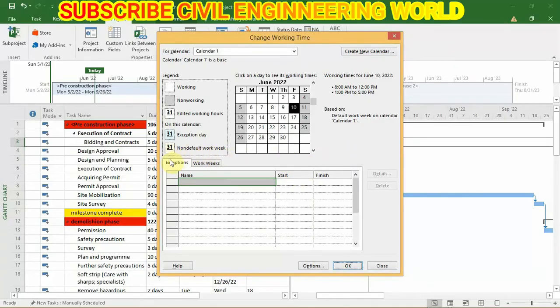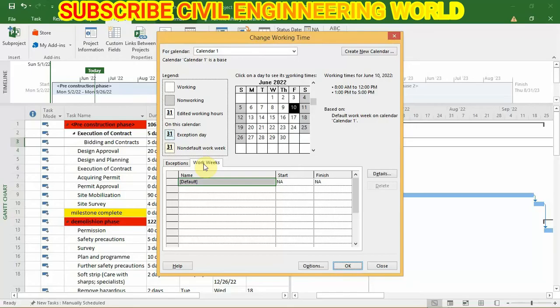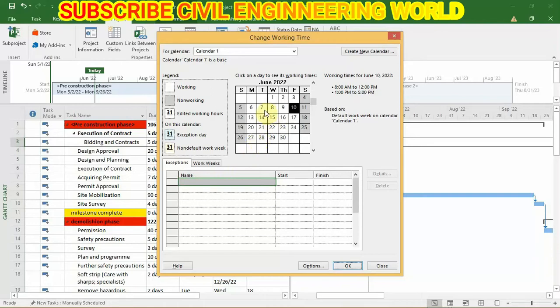Now what you have to do is there are two options: exceptions and work weeks. We have to do all settings in work weeks. You can also make exception days in your project.